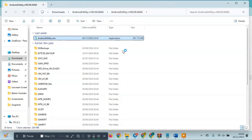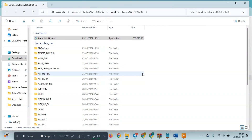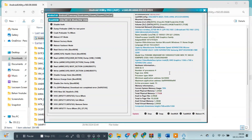Extract the file. Once the download is complete, extract all contents to your desktop or the C:\ directory. This extraction process is important to ensure the program runs smoothly without issues.